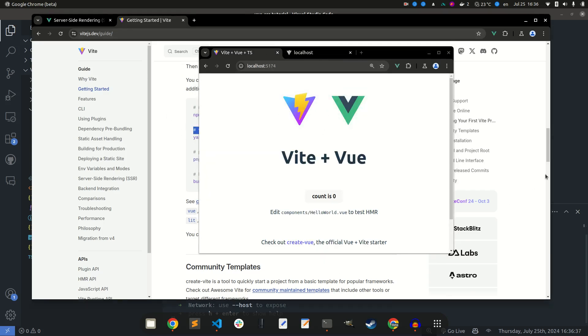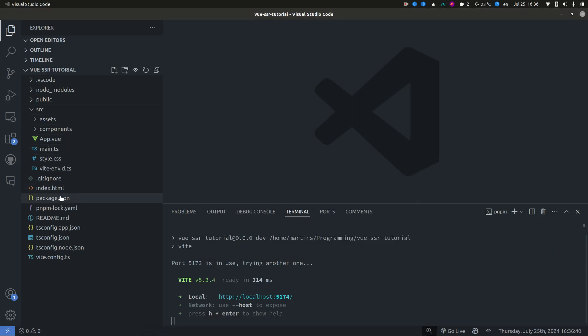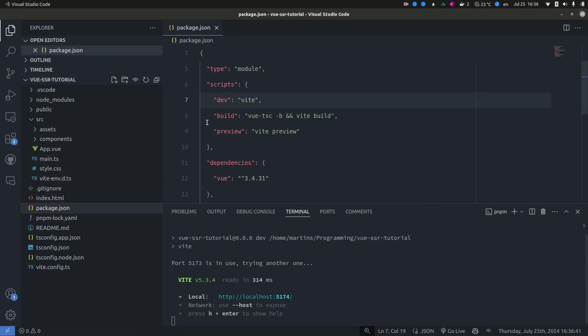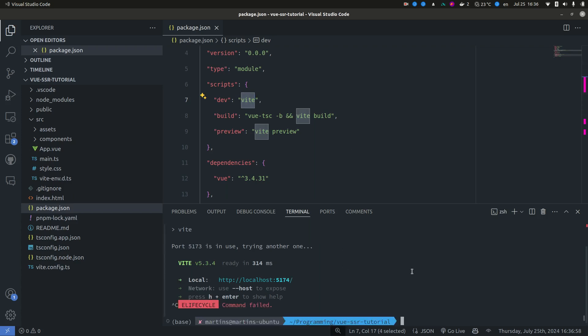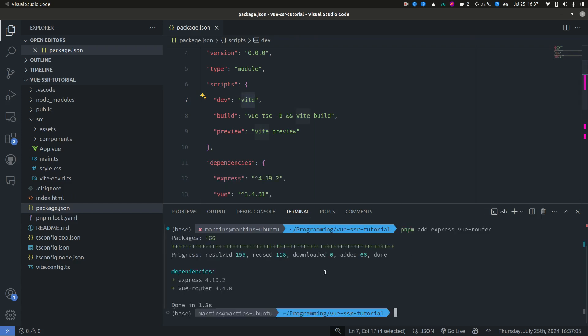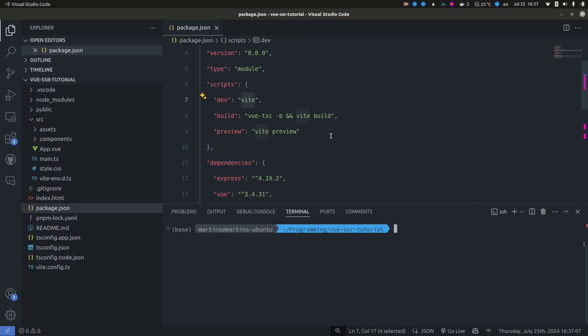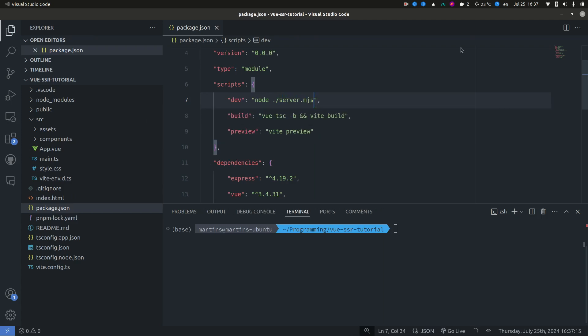So the first thing that we are going to need to do is we're gonna change our dev server. So currently it's using the Vue development server but we're not going to use it. In fact we're gonna be using Vue in middleware mode. And we're gonna use Express as our server. So let's go ahead and install those dependencies and change this to serve our server.mjs file, which we're going to create here in a moment.